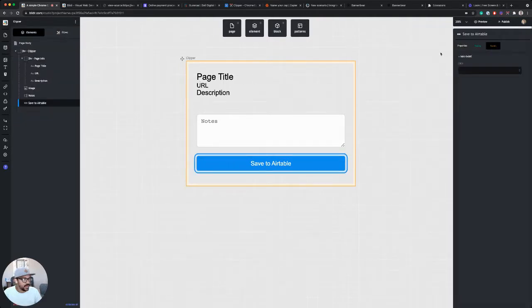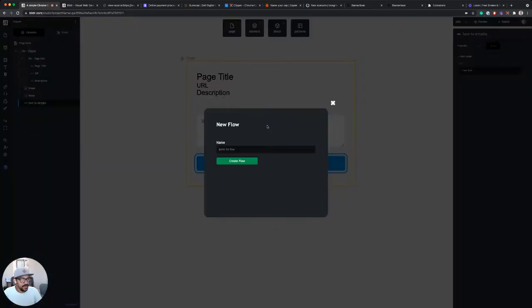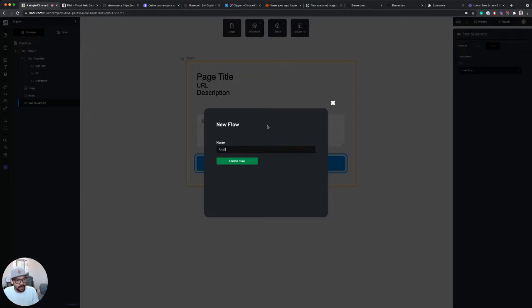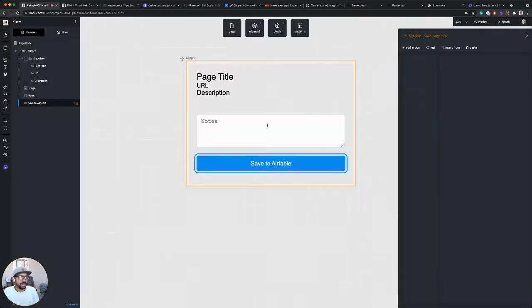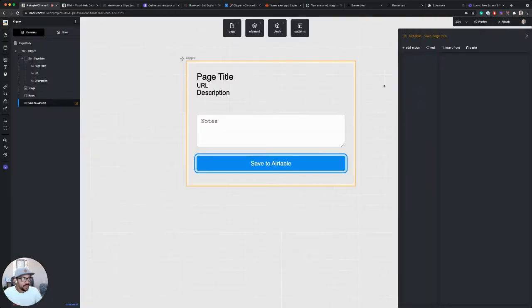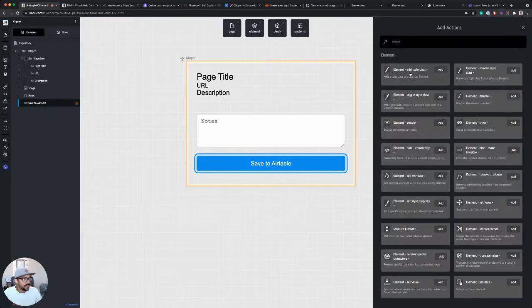So I'm going to select this button here because this is going to be my trigger, and I'm going to on click run a new flow. So I'll call this flow Airtable save page info.